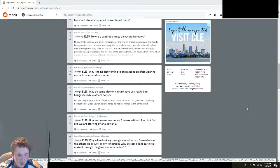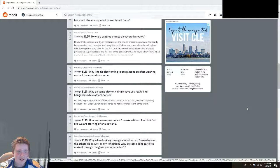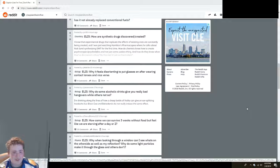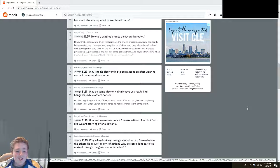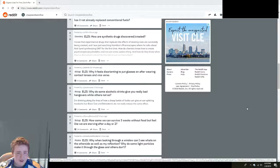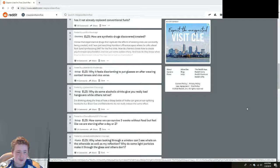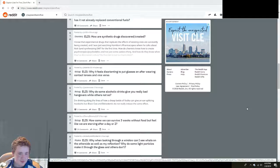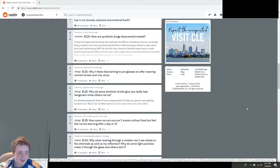Why do some alcoholic drinks give you really bad hangovers while others do not? Why would a five-year-old know this? I'm not skipping that. I am skipping that. How come we can survive three weeks without food but feel like we are starving after a day or two? Because we don't like not having food. That's like a resort.